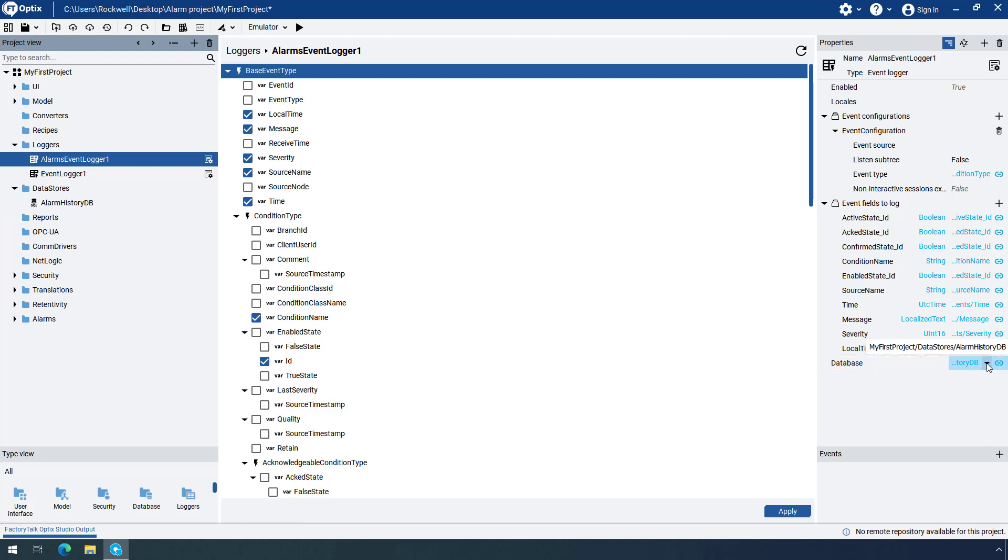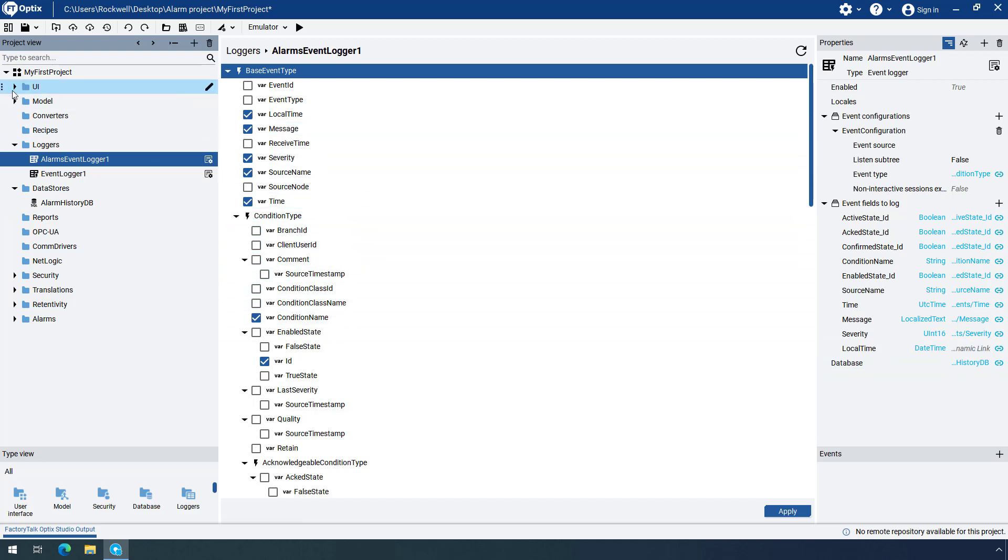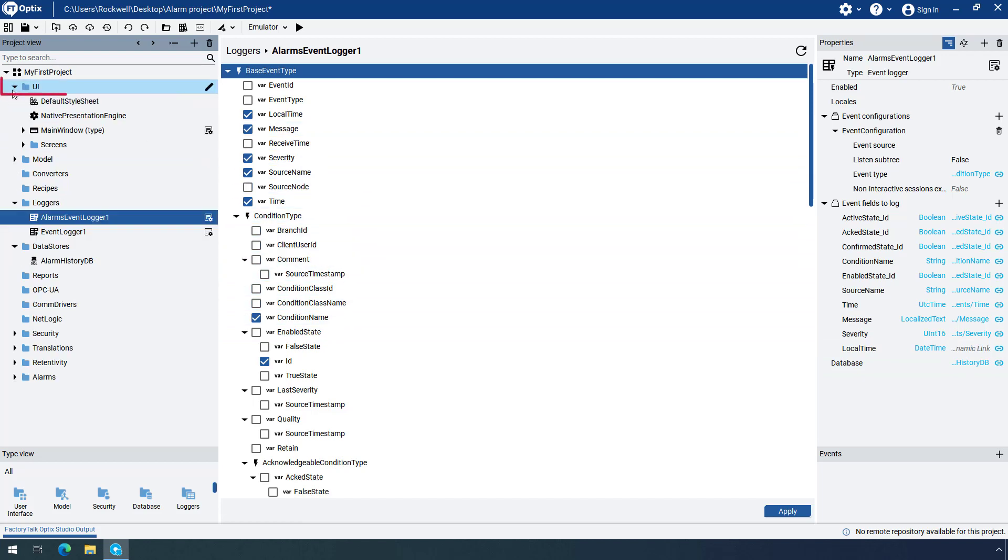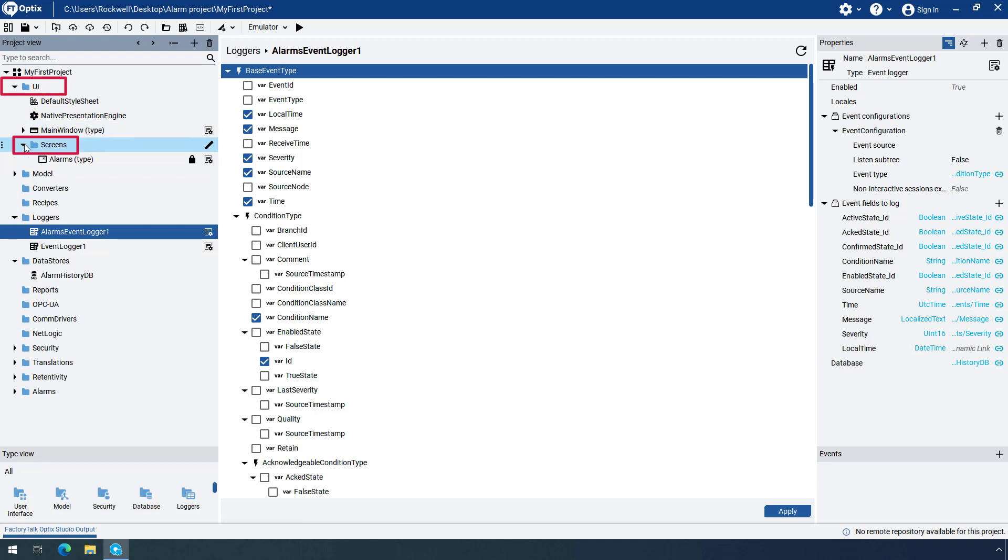Now that the Alarms Event Logger is configured, you can create a brand new display. Expand the UI folder and then the Screens folder, which already contains the Alarms screen. You will create the Alarm History screen.